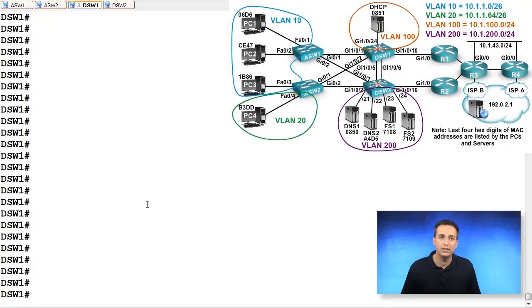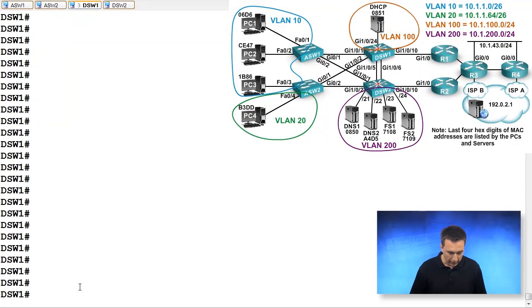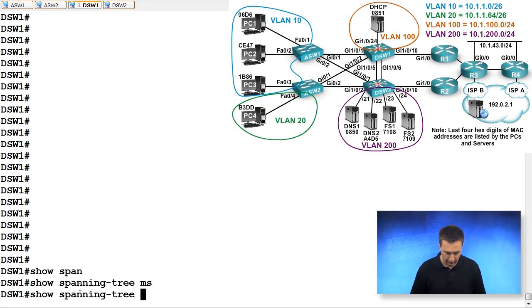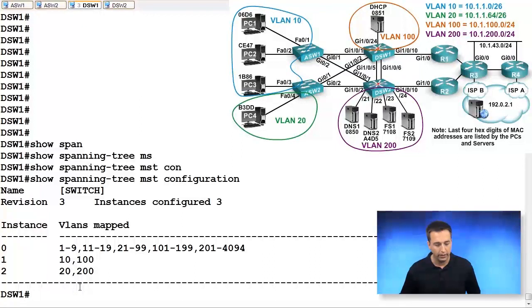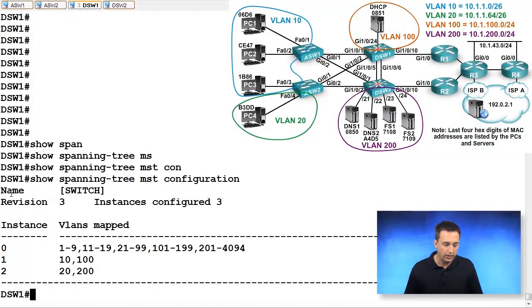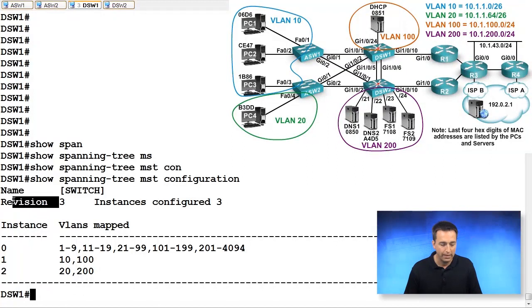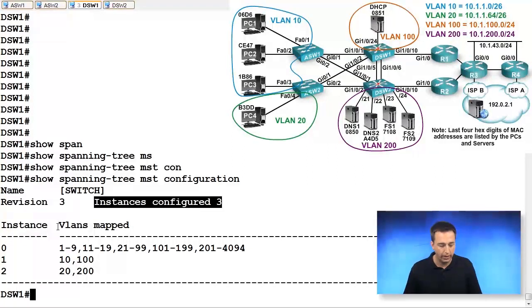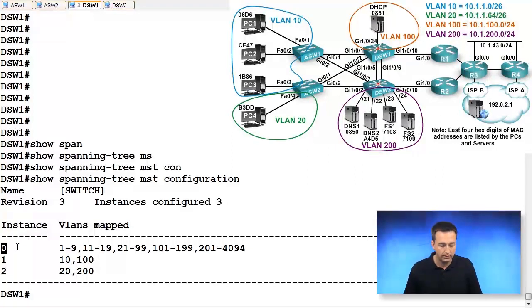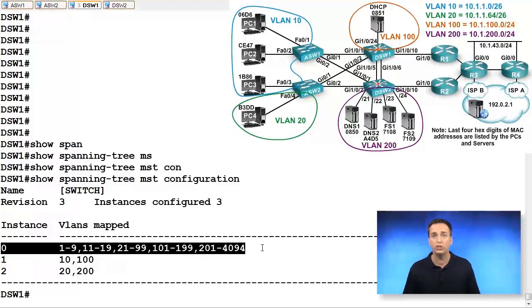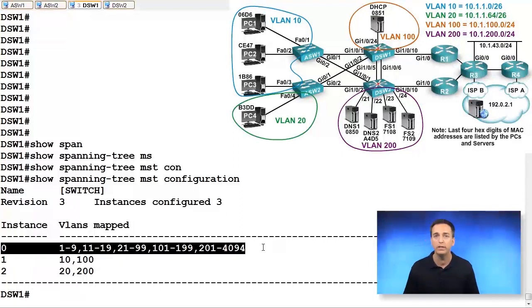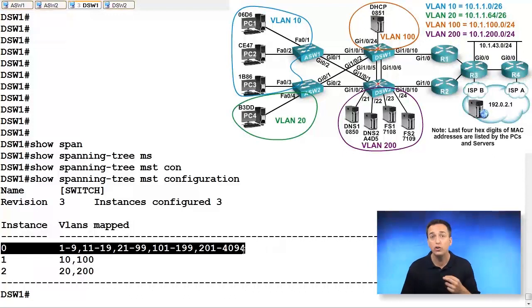We examine DSW1 by using the same command, show spanning tree MST configuration. We'll see here that the region name is switch, the revision number that is set is three, and the instance is configured as three. We have the IST instance of zero, which has every single VLAN mapped to it by default, and then we created two other instances.